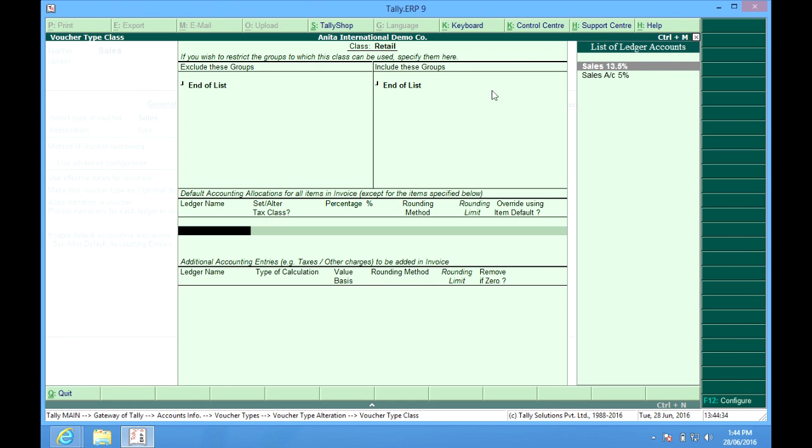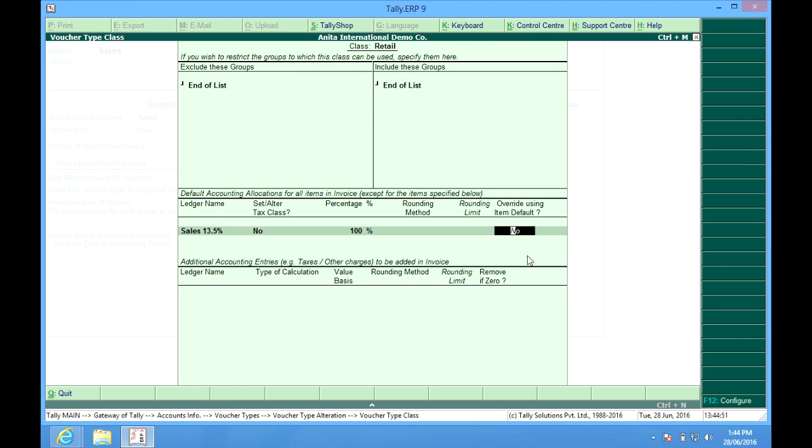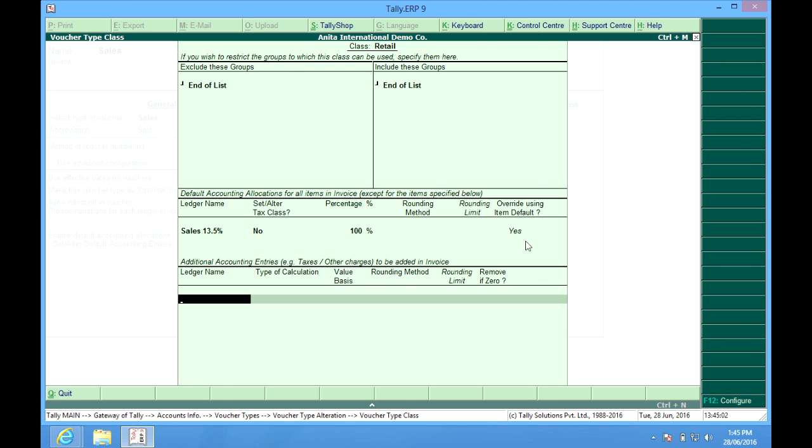If I choose sales 13.5% and I put this as no, then any entry being done in this sales invoice will be posted to the sale account 13.5%. If I want that this entry should go as per the ledgers defined in my items, then I place this as yes. Now it will override this sales 13.5% and check what has been defined in that particular item.